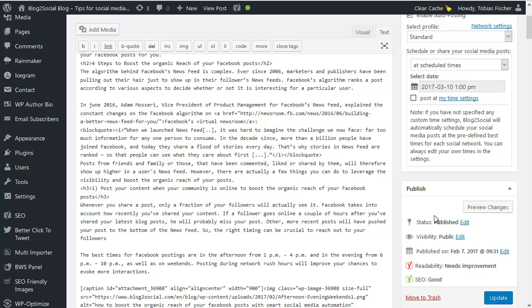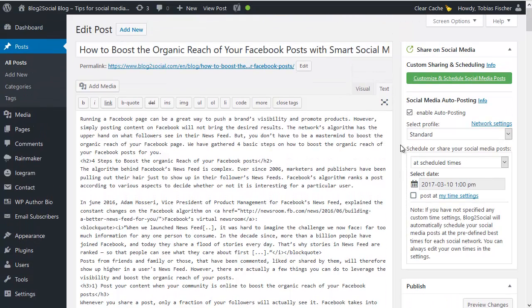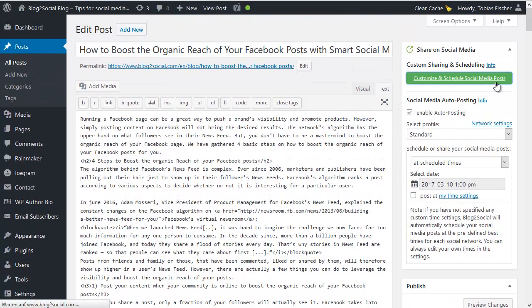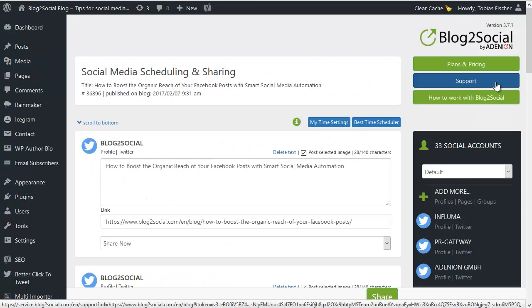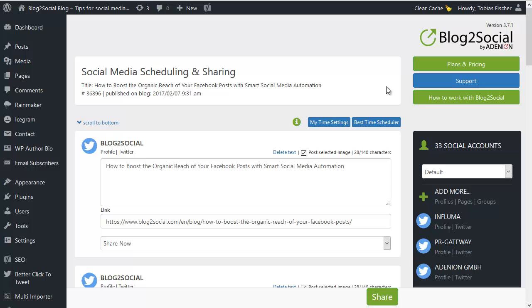If you prefer to share your post with a more tailored cross promotion strategy, just choose custom sharing and scheduling. Then you will be taken to a one page preview editor where you can edit your postings, schedule them individually for each network and community, but more on that in another video.